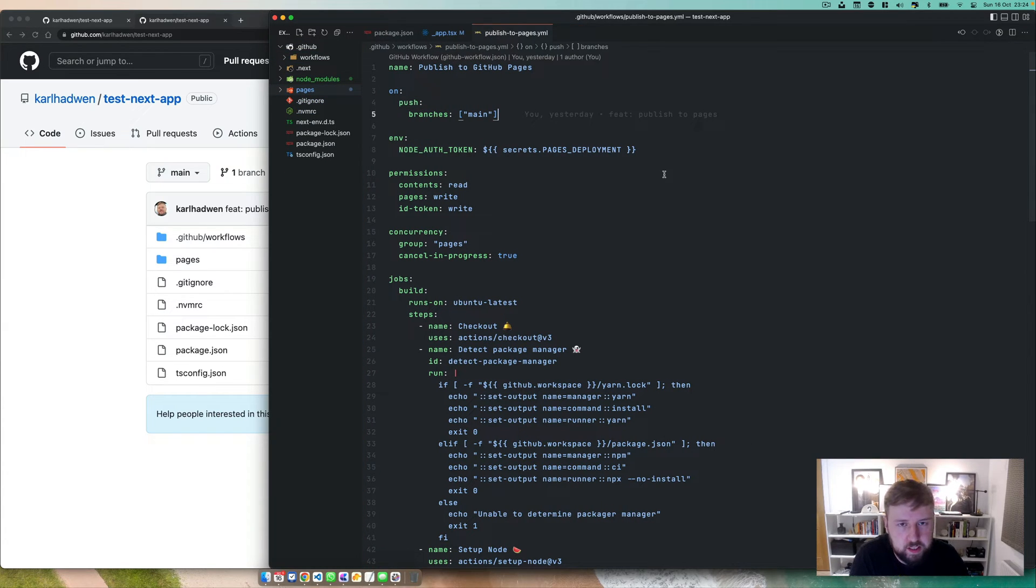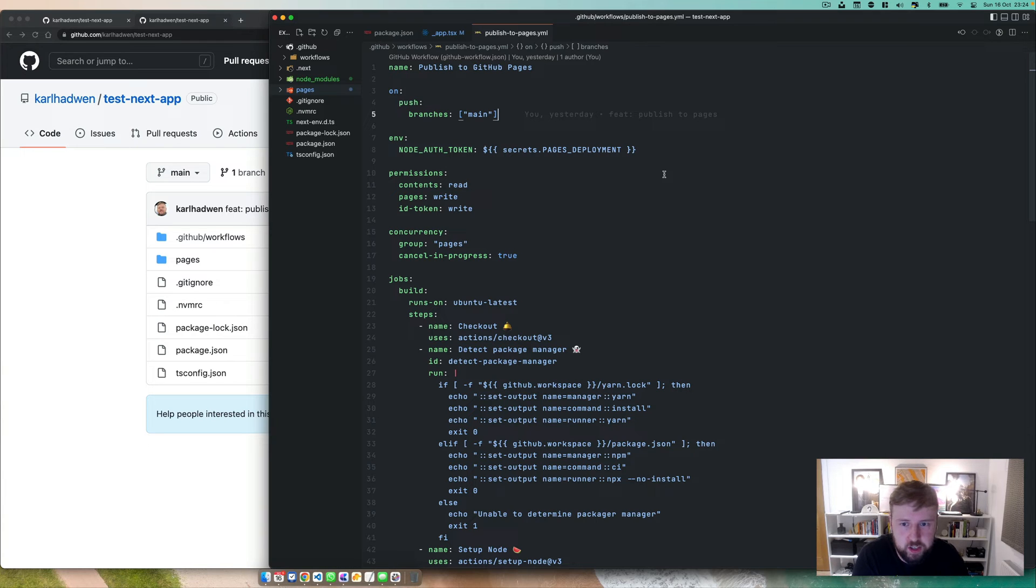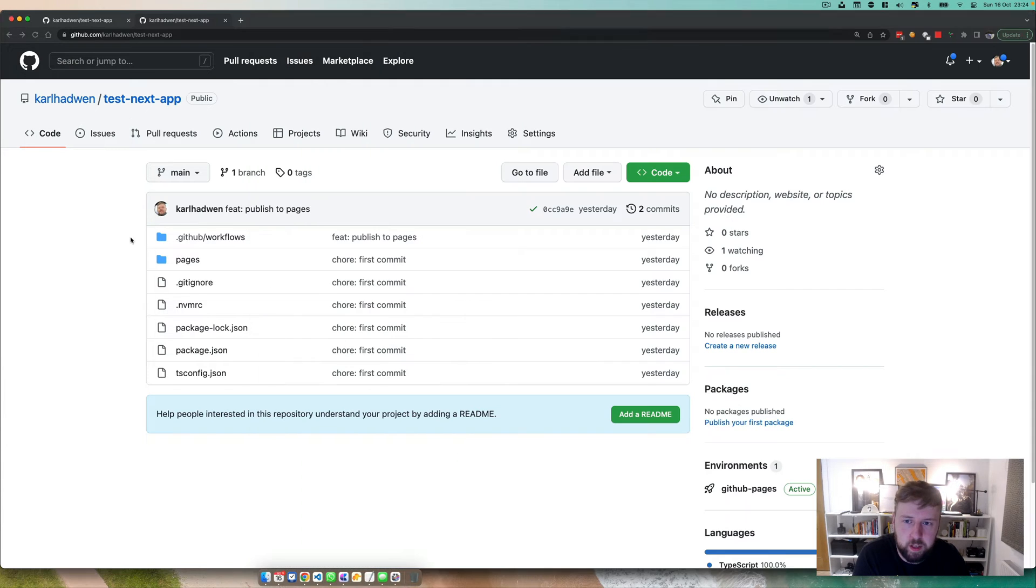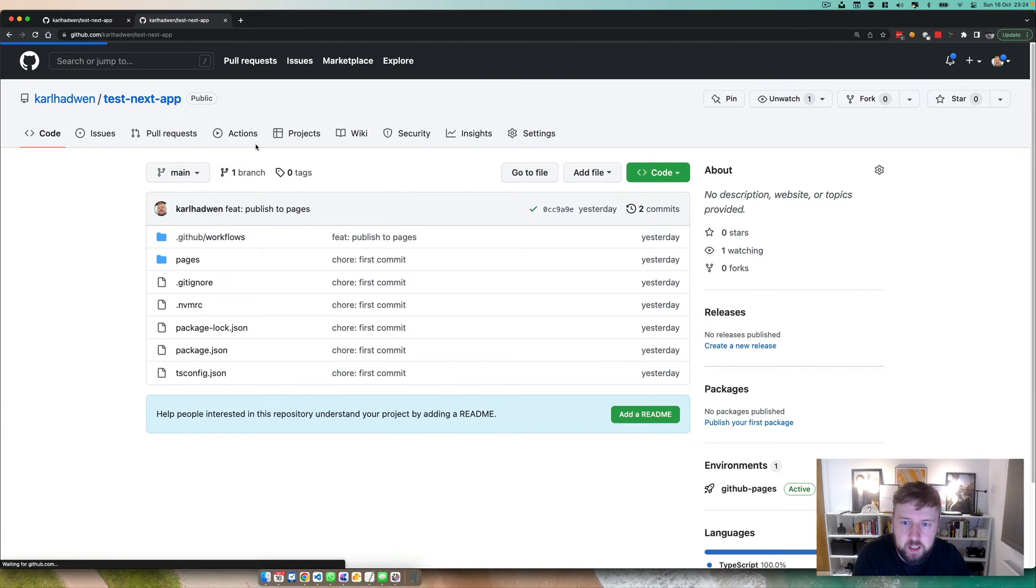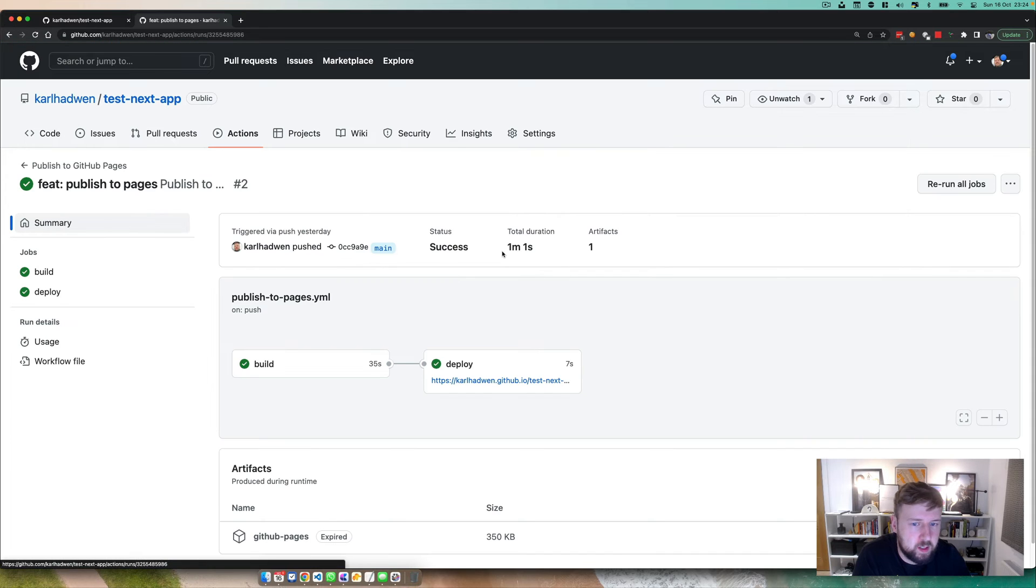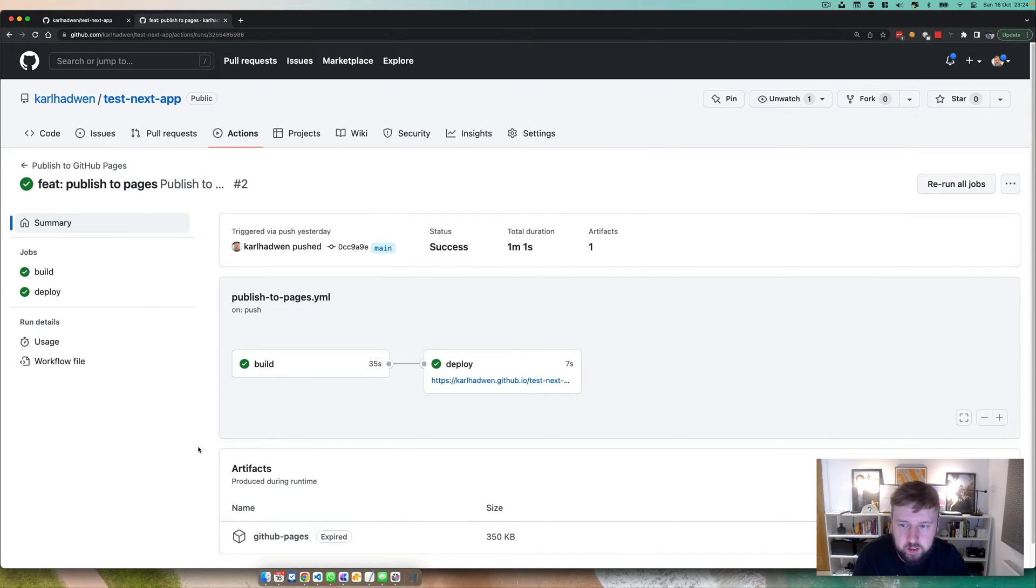If you aren't familiar with workflows, basically this is almost a CI, so continuous integration, and we can do all sorts of stuff in here. A quick overview from a higher level, I've just named this publish to GitHub Pages.